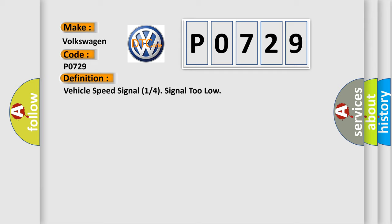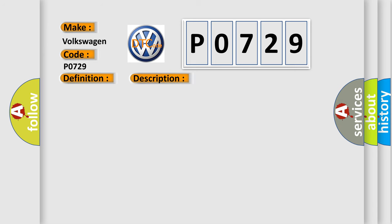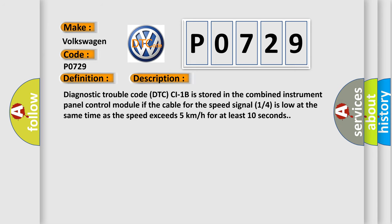And now this is a short description of this DTC code. Diagnostic trouble code DTC C11B is stored in the combined instrument panel control module if the cable for the speed signal 14 is low at the same time as the speed exceeds 5 kilometers per hour for at least 10 seconds.